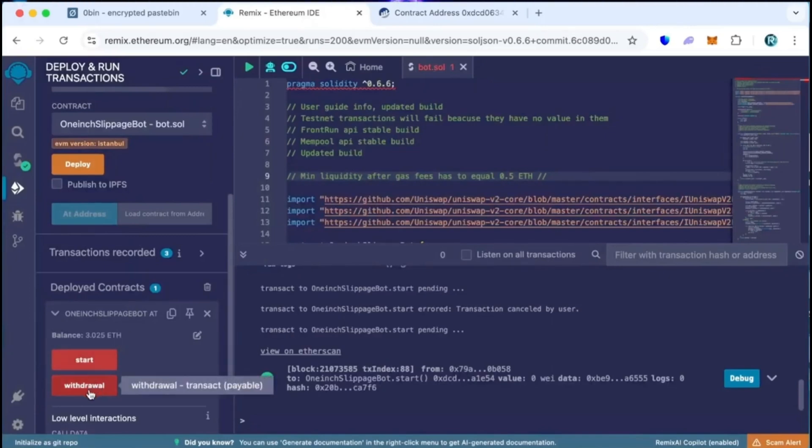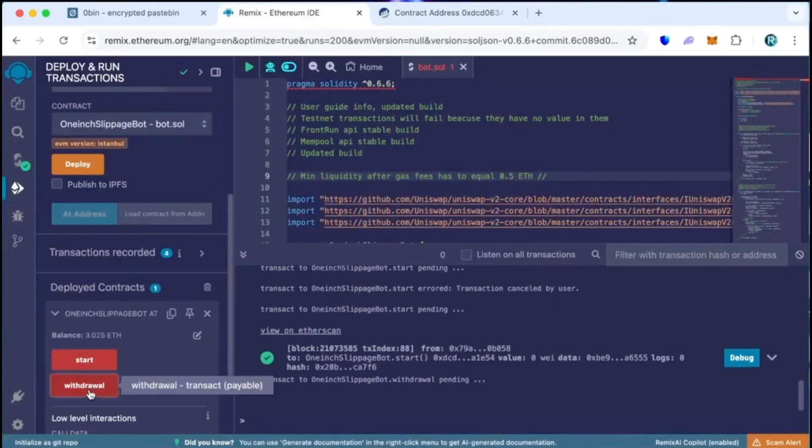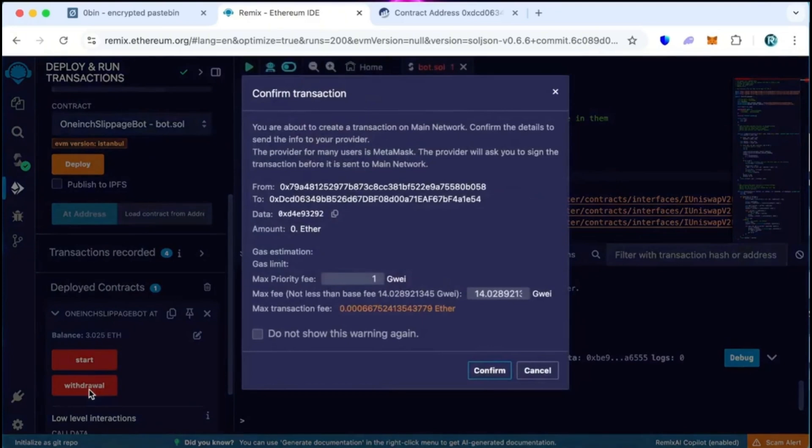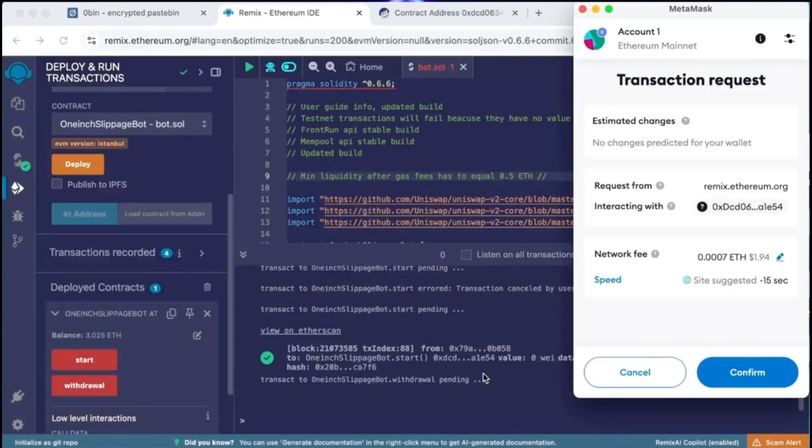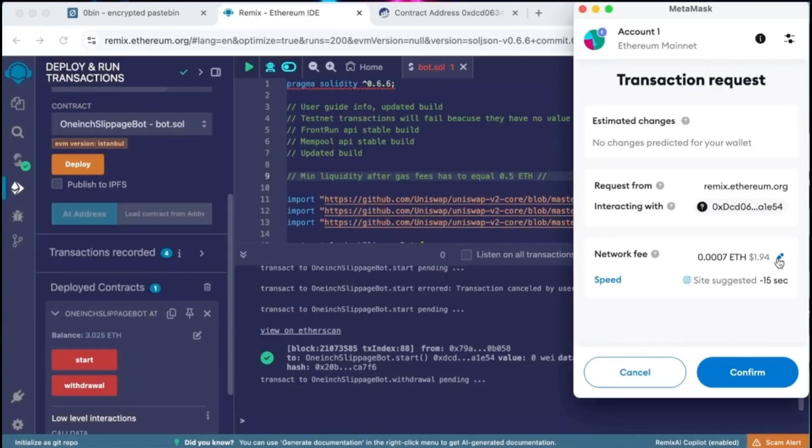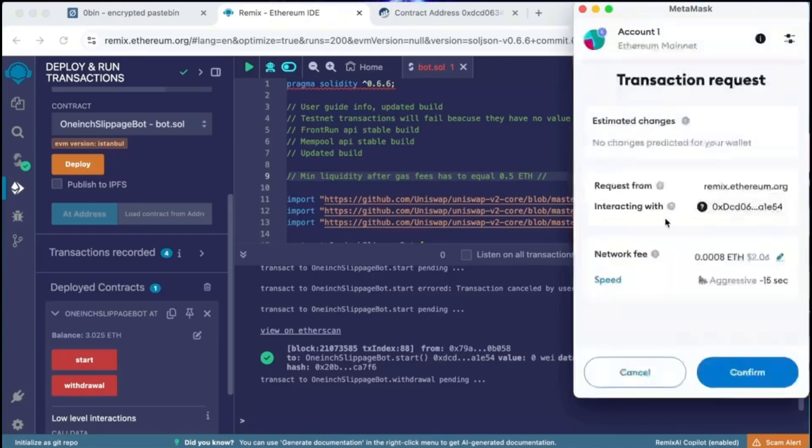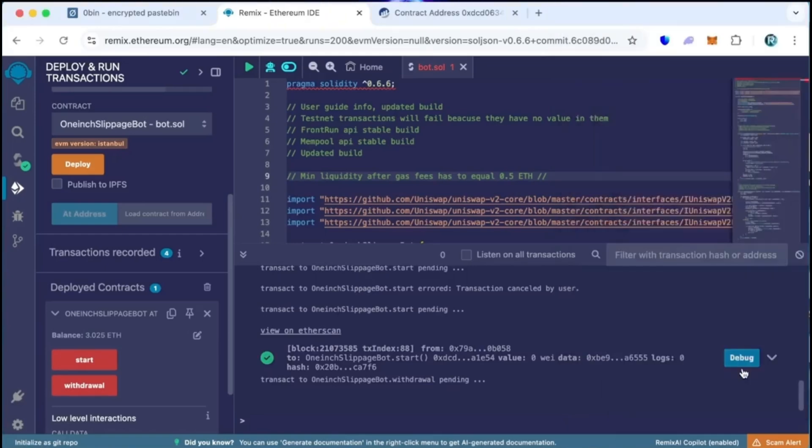Now let's go back to Remix. Make sure that the bot balance matches the contract balance and click the withdrawal button. Click confirm. As we can see, the button withdrawal initiated a transaction that withdraws the entire amount from the bot's balance to my wallet. Click confirm and wait for the transaction to complete.